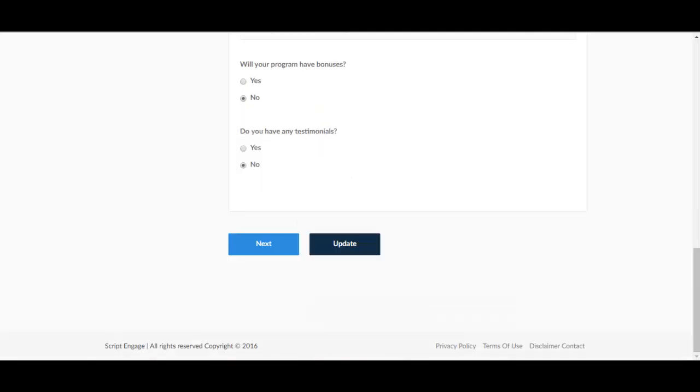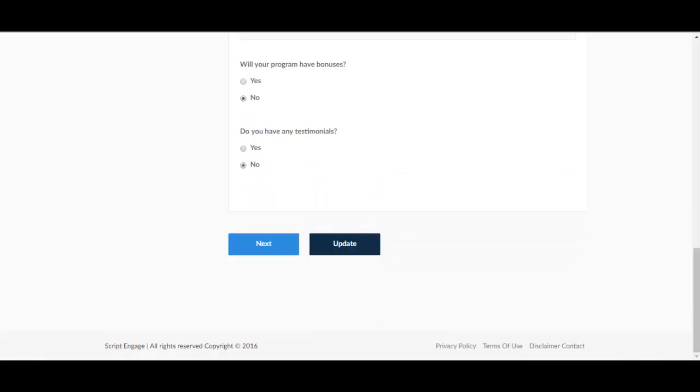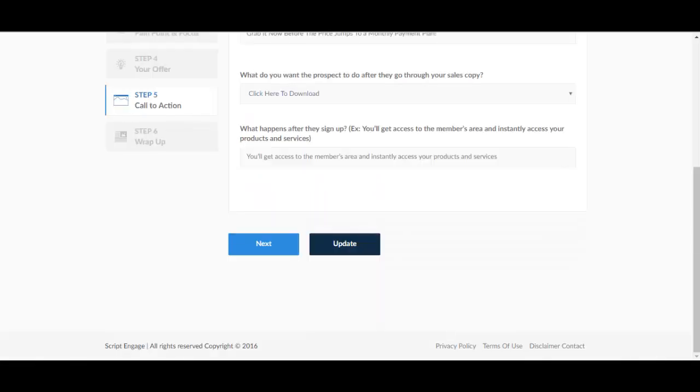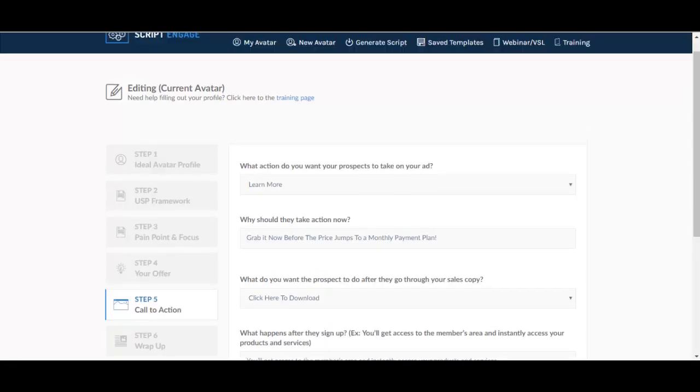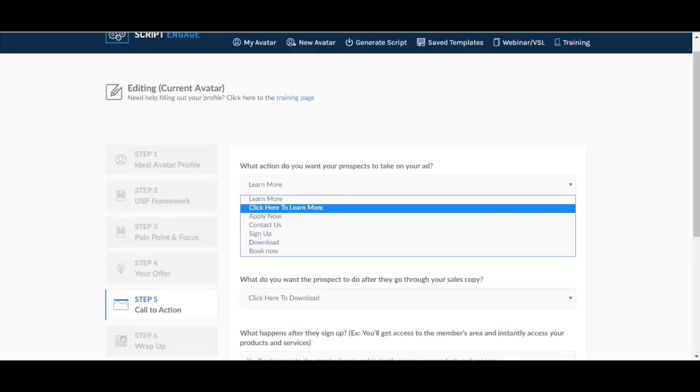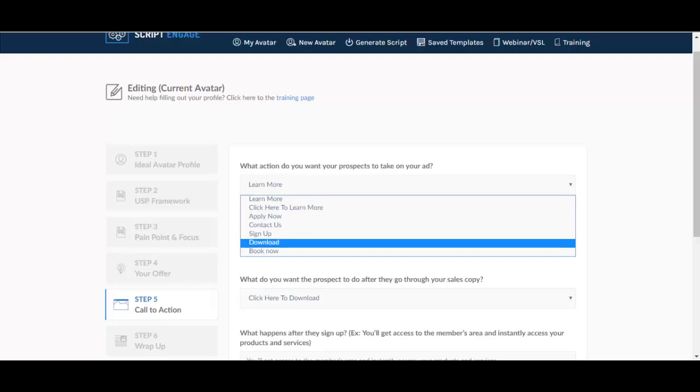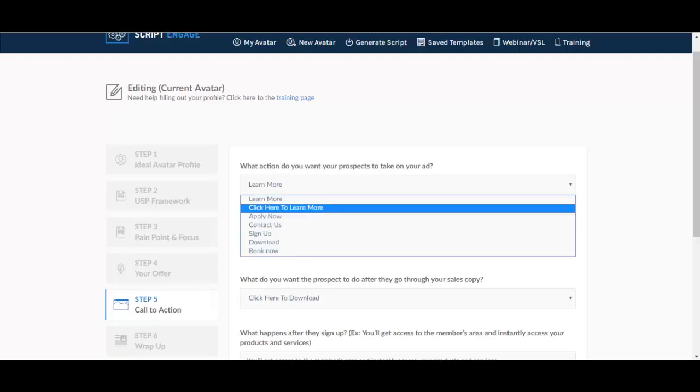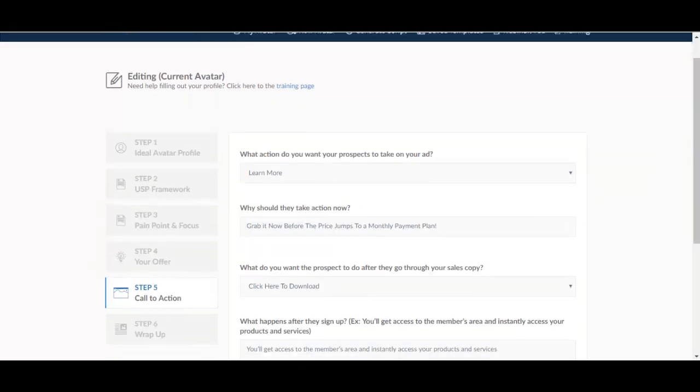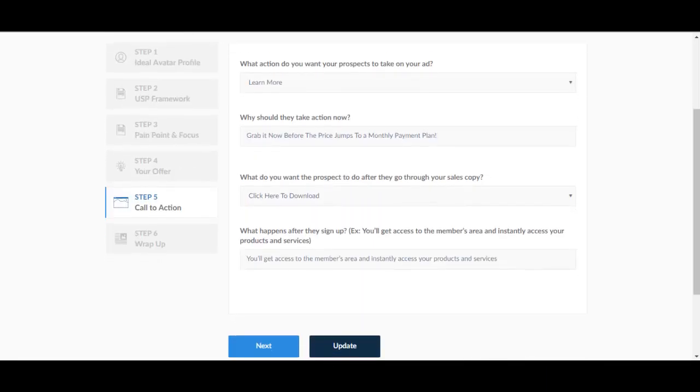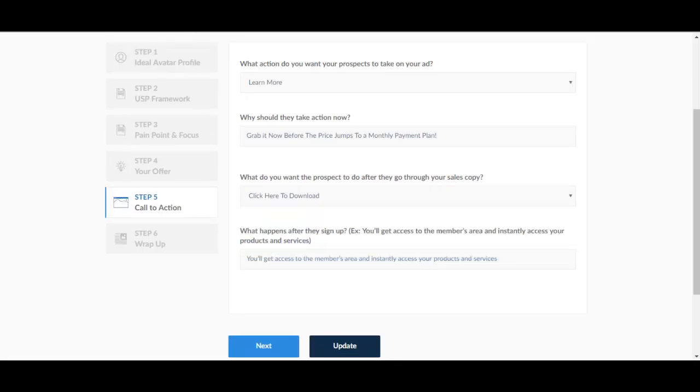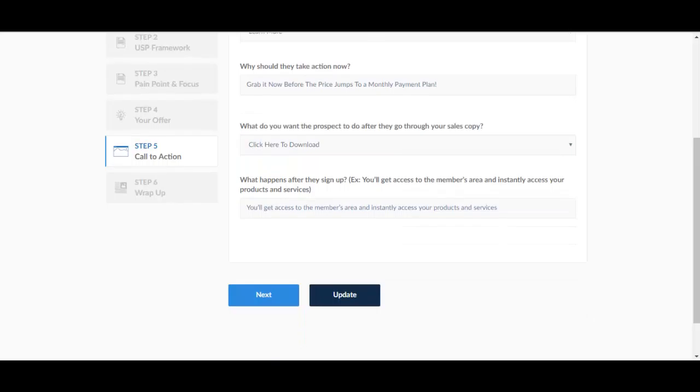Let's continue. Next one, call to action. What do we have here? What action do you want your prospects to take, learn more, click here to learn more, apply now, contact us, sign up, download, book now. I'm going to leave it as it is. Why should they take action now, grab it now before the price jumps to monthly price payment for example. What do you want the prospect to do after they go through your sales copy, click here to download and you have many options. And what happens after they sign up, for example you will get access to the members area and your products and services.